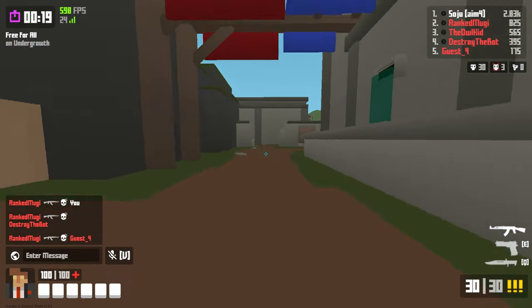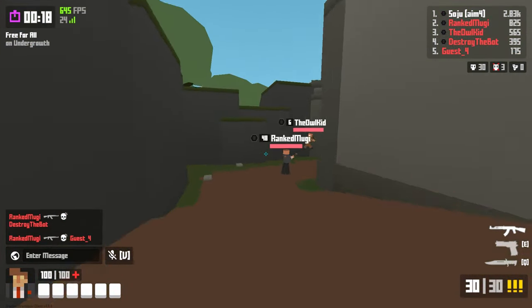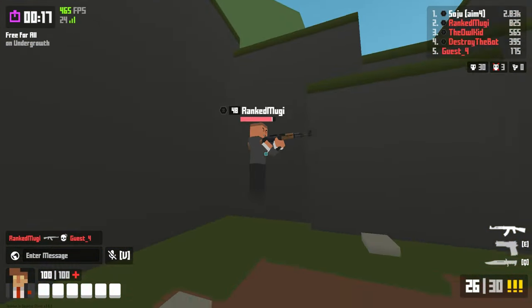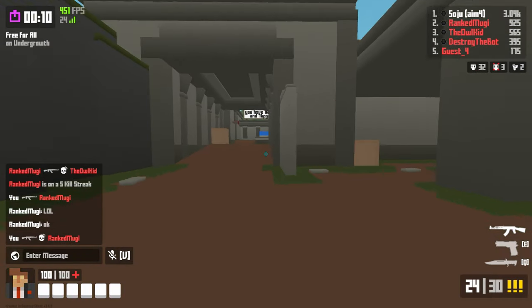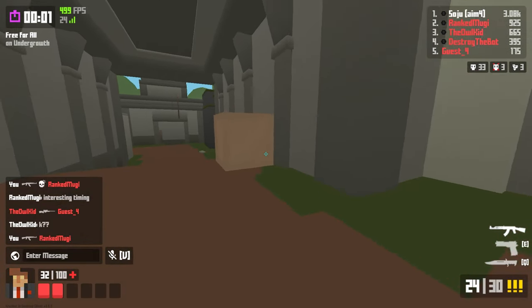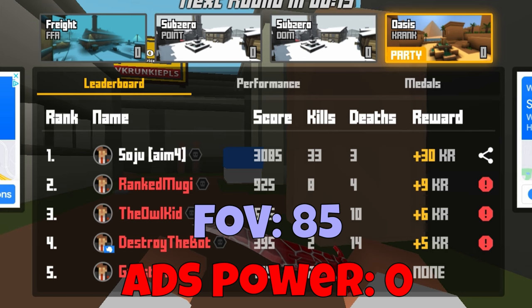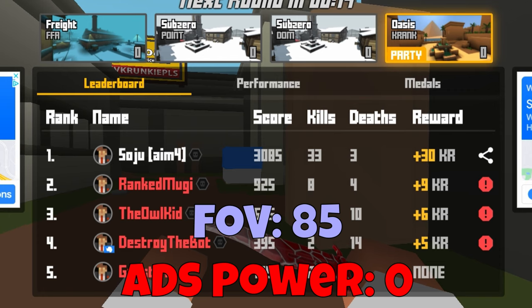I'm also playing on my alt because I'm trying to level it up. 85 and 0 — pretty good, pretty good.